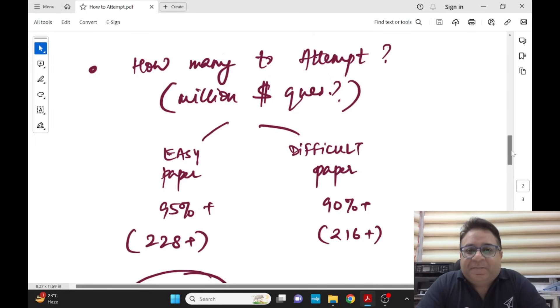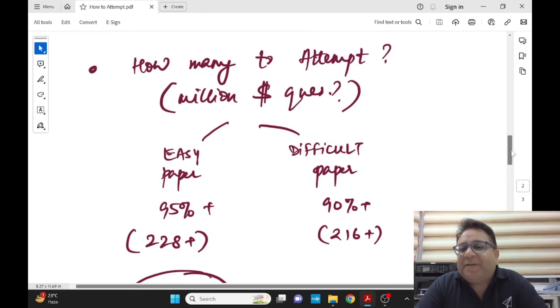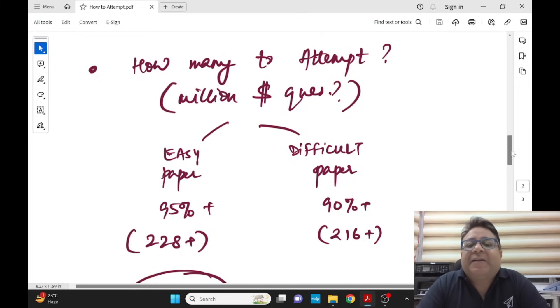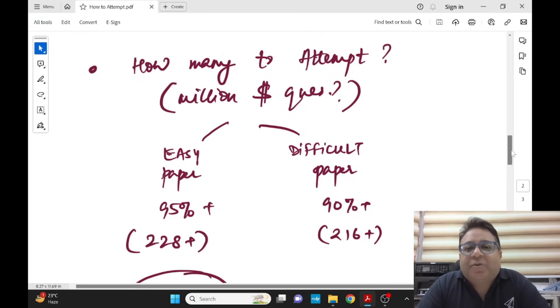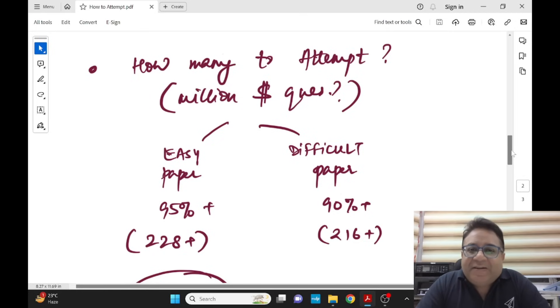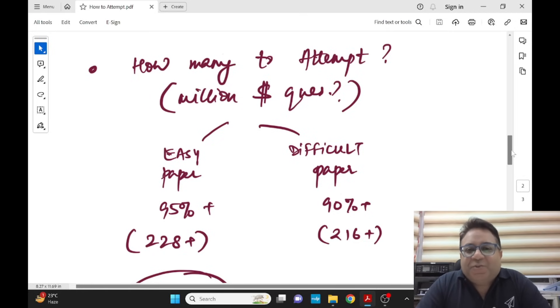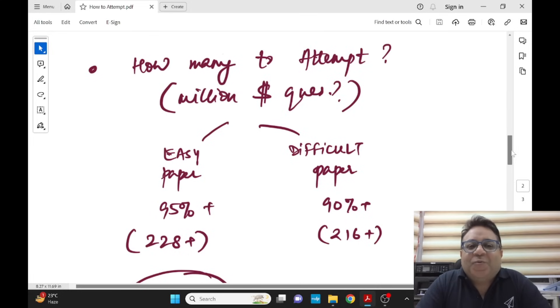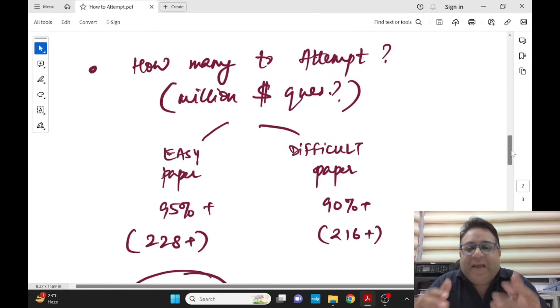If the paper is difficult, still I would say mark my words, attempt 90 percent plus. Don't attempt less than 210. You are doing, sorry to use the word, it's a suicide, nothing less than that. Now the question is, million dollar question is, who will tell you paper is easy or difficult?